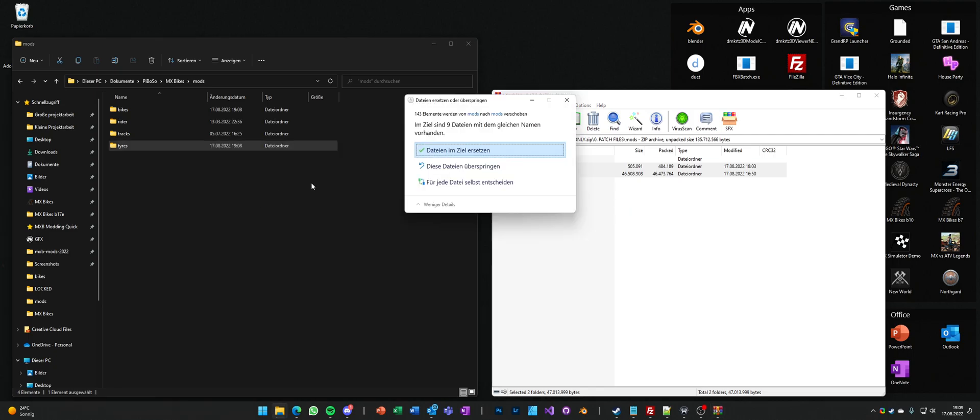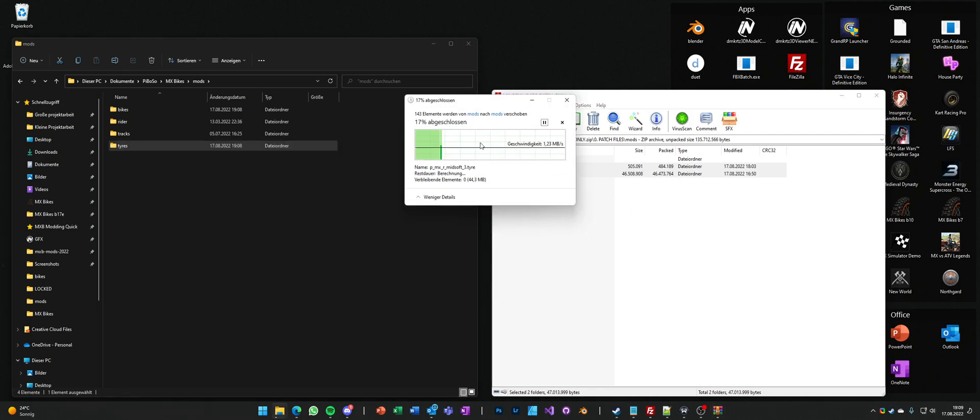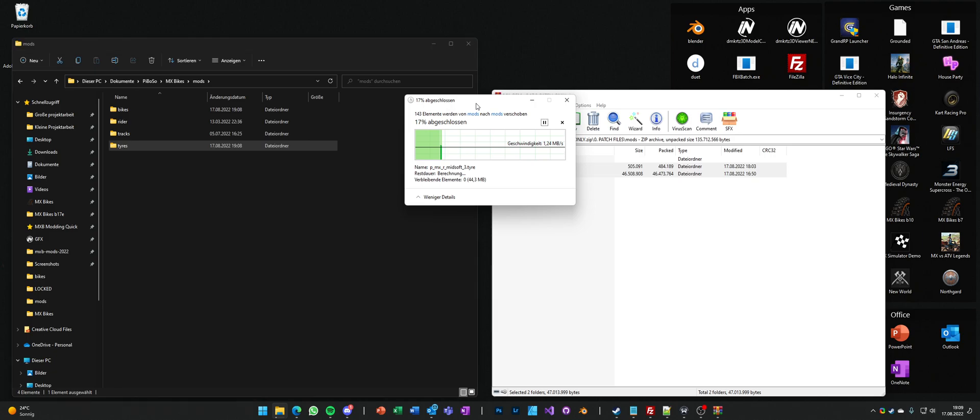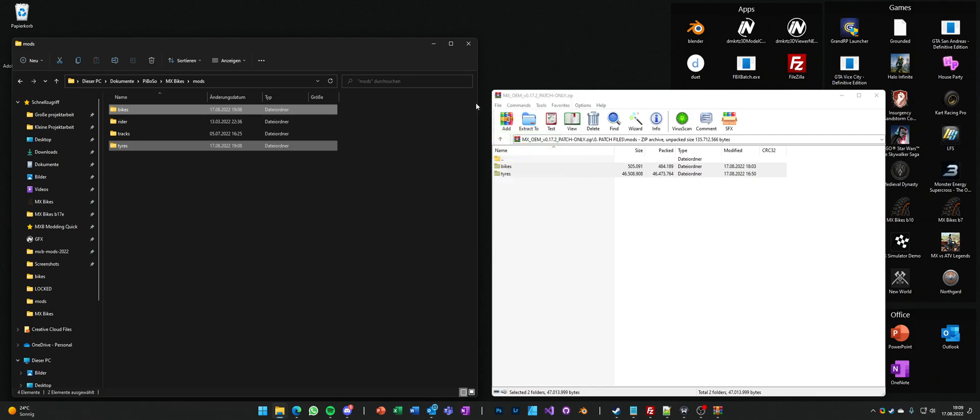And it will ask you to replace files. It was only 9 for me because it replaces the tires files. But if you had the patches installed before, it will also replace all the files that are in OEM packs, like in OEM bikes.